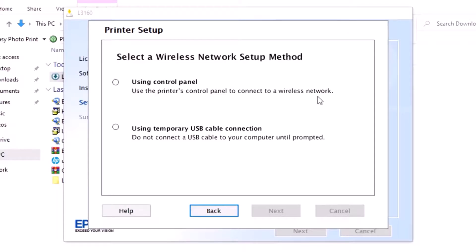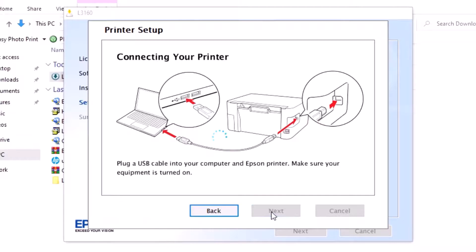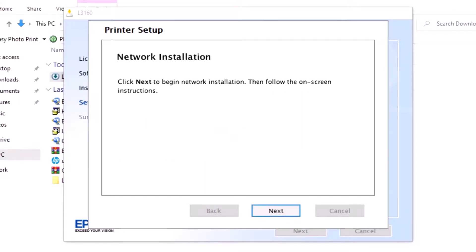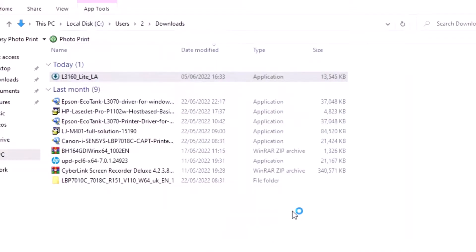These are simple steps. You can use temporary USB cable or another method. This is a very simple step. Click Next.